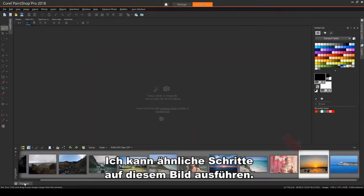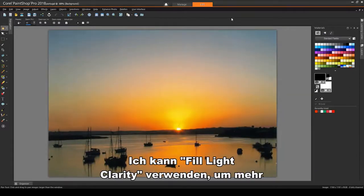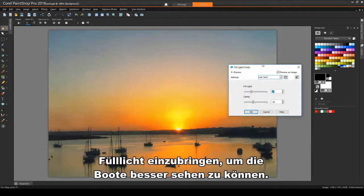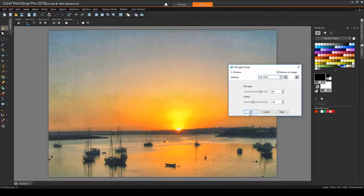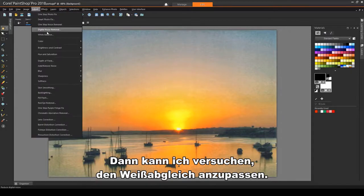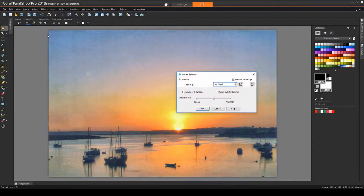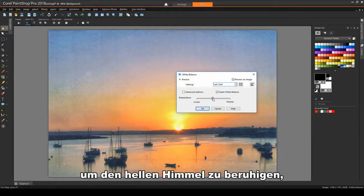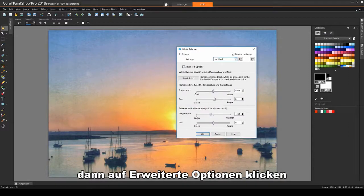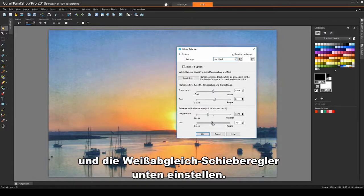I can perform similar steps on this image. I can use Fill Light Clarity to bring in more fill light to better see the boats. Then I can try Adjust White Balance. I'll make the temperature a little cooler to temper down the bright sky. Then click Advanced Options and adjust the white balance sliders at the bottom.